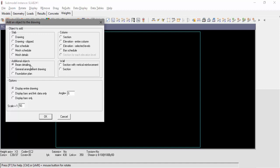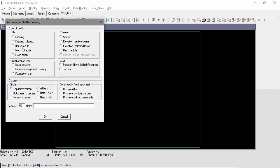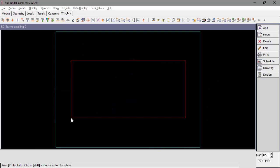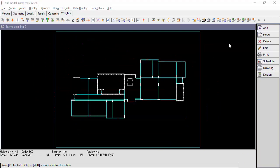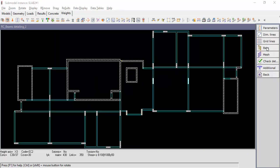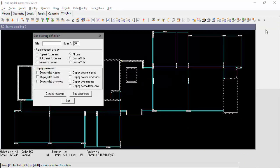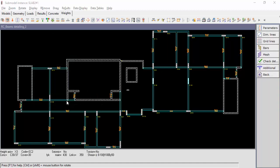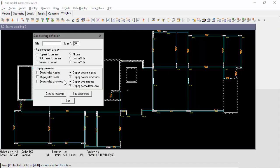By selecting Edit and Parameters, we can now edit the display parameters. We will add the display of the slab thickness, beam names and beam dimensions. Now we are ready to add the beam detailing.